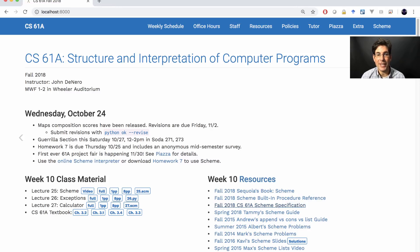This weekend we'll have a guerrilla section on Saturday starting at noon in the Soda Hall labs. Homework 7 is due tomorrow, and it includes an anonymous mid-semester survey.